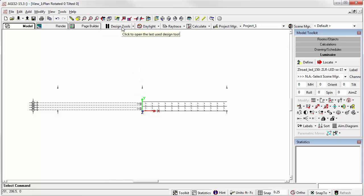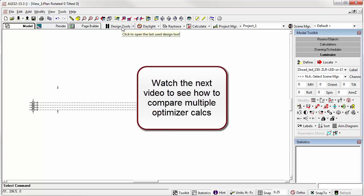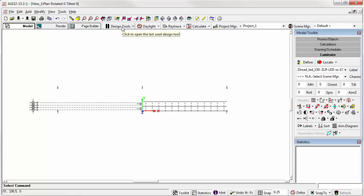So that's the basics of Roadway Optimizer in a nutshell. We'll come back, and in the next video, we'll run some comparisons between different pole configurations.